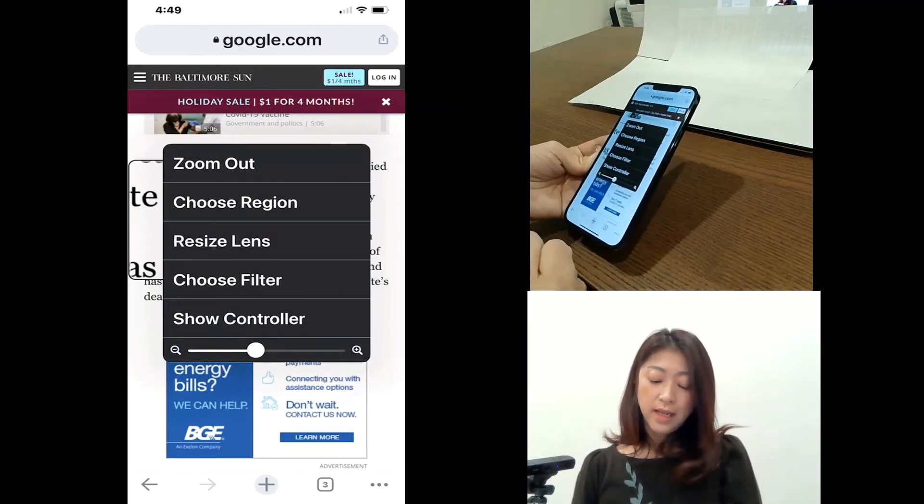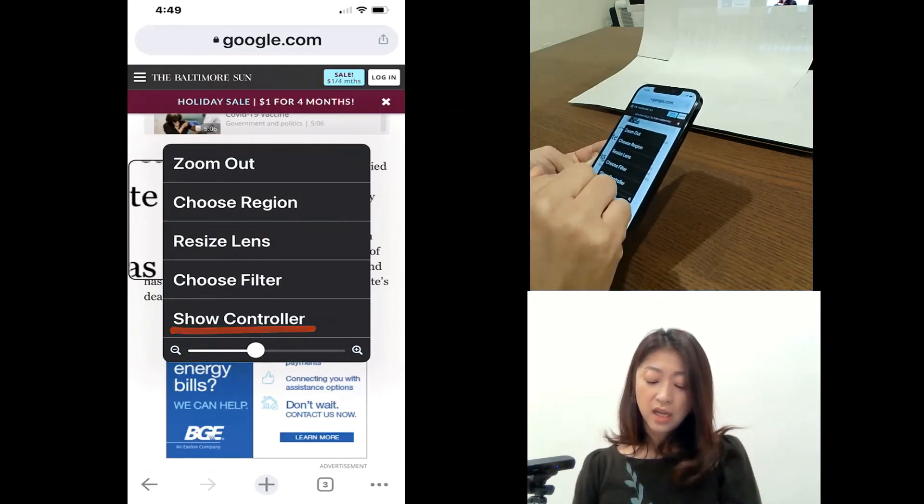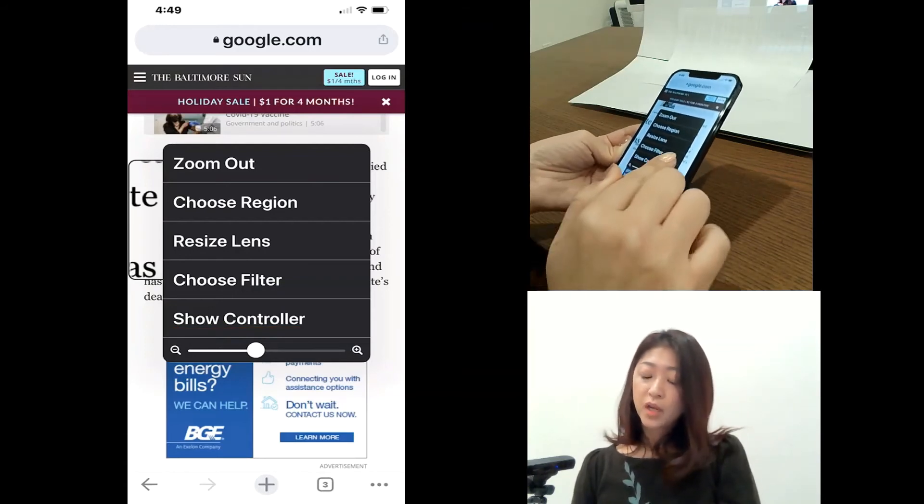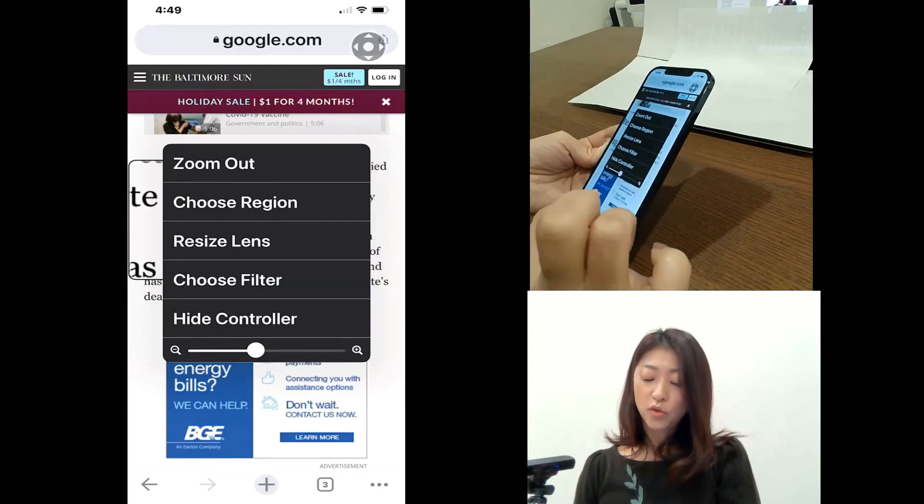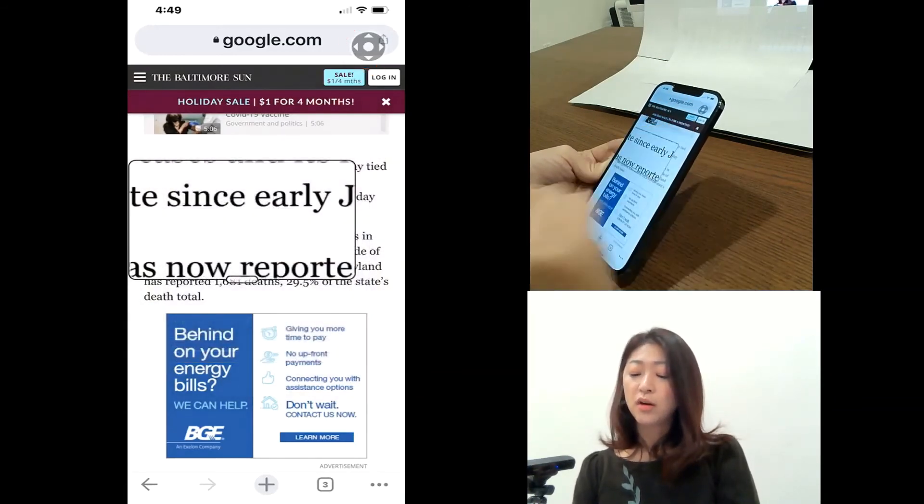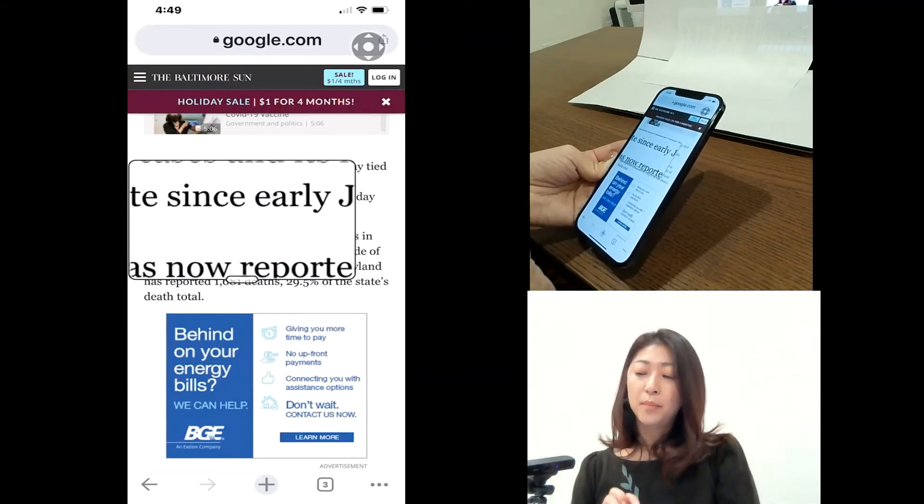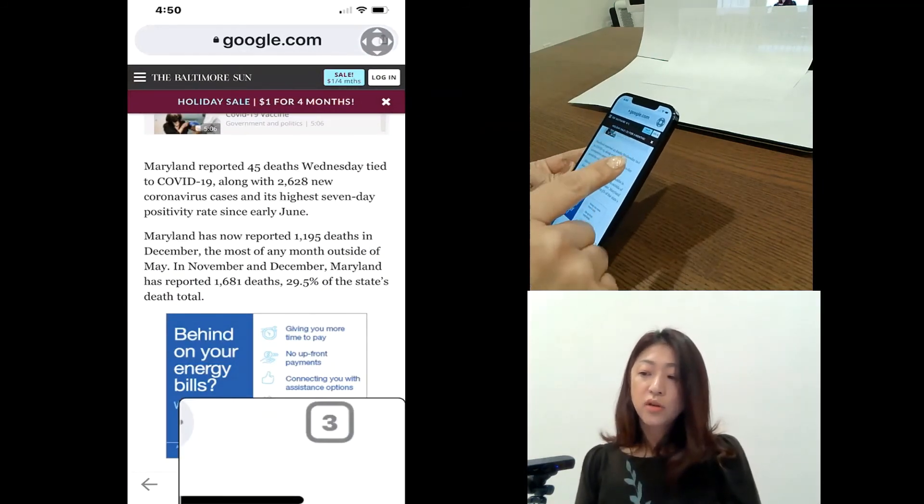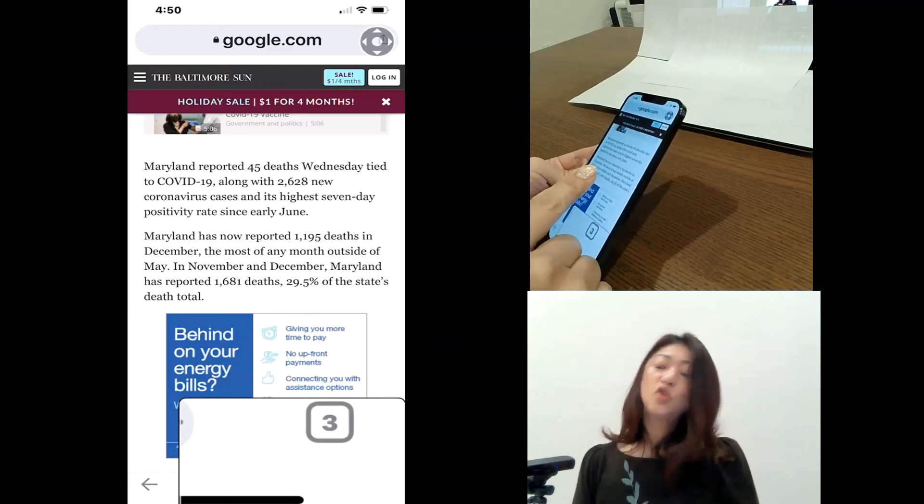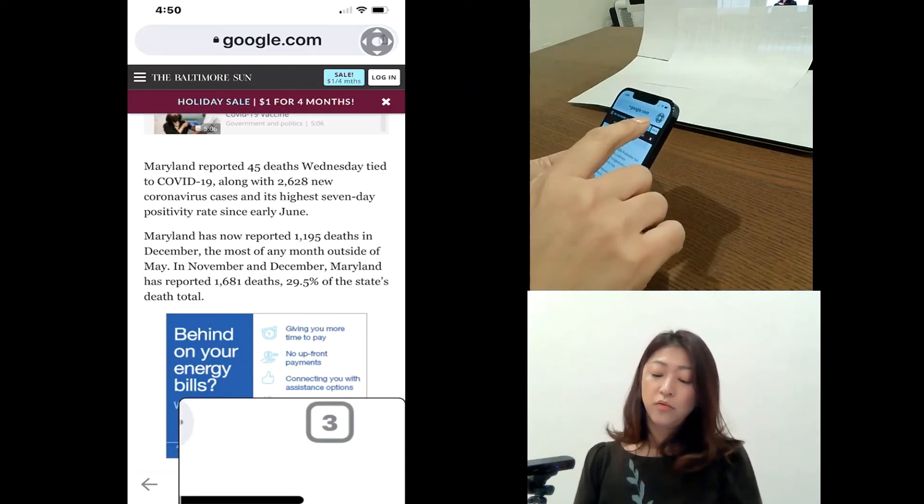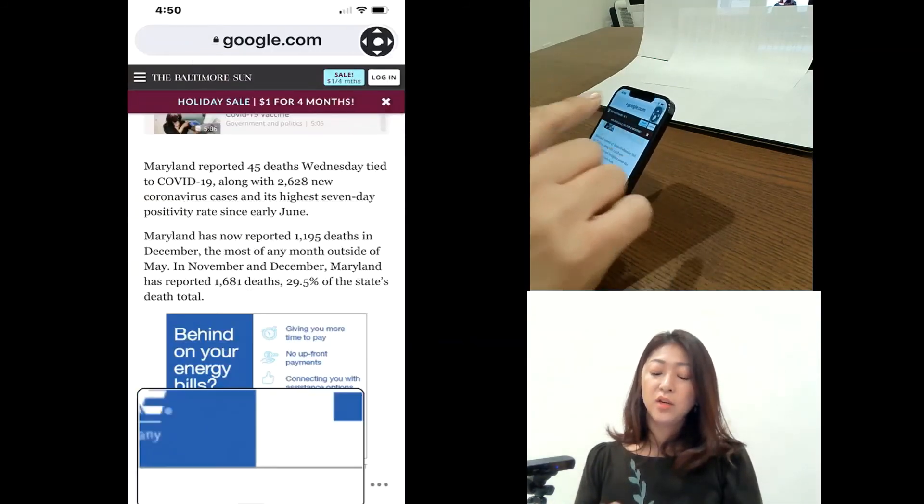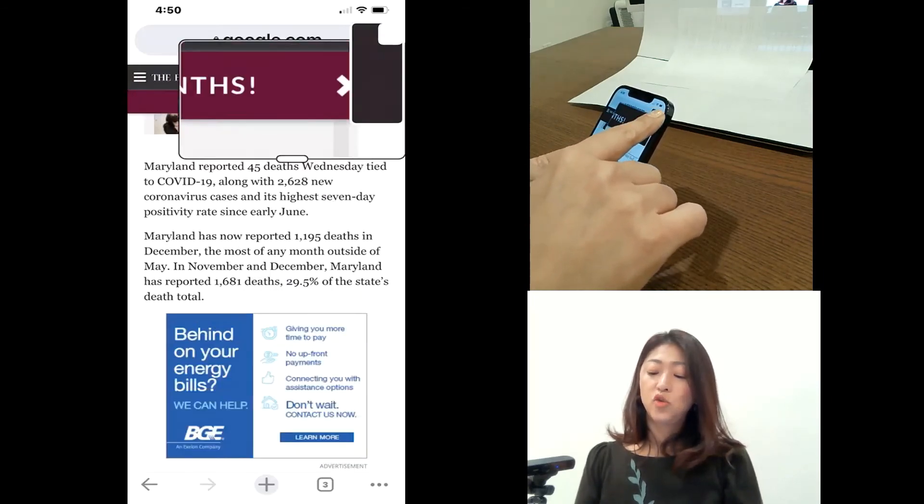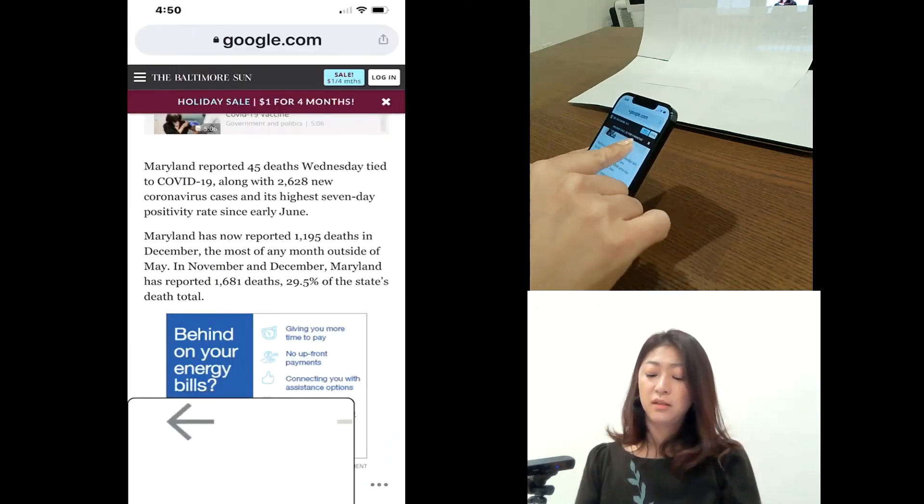And then below the filter, it says show controller. So if I tap and choose show controller, you will see now the controller is shown on your screen. And this controller will let you pan around a zoomed in part of your screen. So for example, if I tap and then move my finger around, you can see that zoomed in part of the screen. Like this.